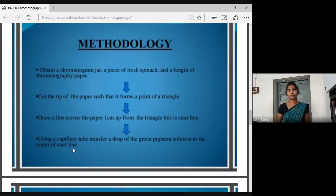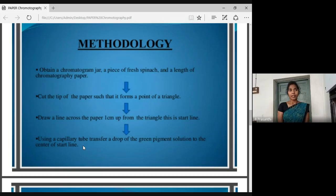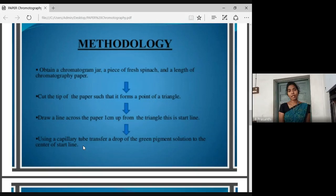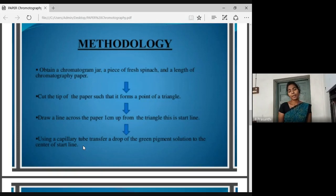Methodology. In general, we have to run this practical. First of all, we have the solutions for the separation. There are amino acids, number one filter paper, mobile phase, and filter cells. We have to use capillary tubes and micro pipettes.